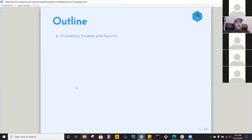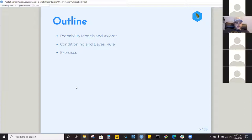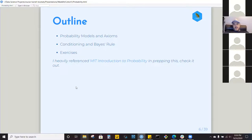We'll be going over probability models and axioms, then jumping into conditioning and Bayes' rule. There's one exercise I brought in from Mike's questions — I think it's a good exercise for setting up the right mindset for thinking about probability problems. I also referenced MIT's introduction to probability notes; they're really good and gave a coherent flow to the presentation.